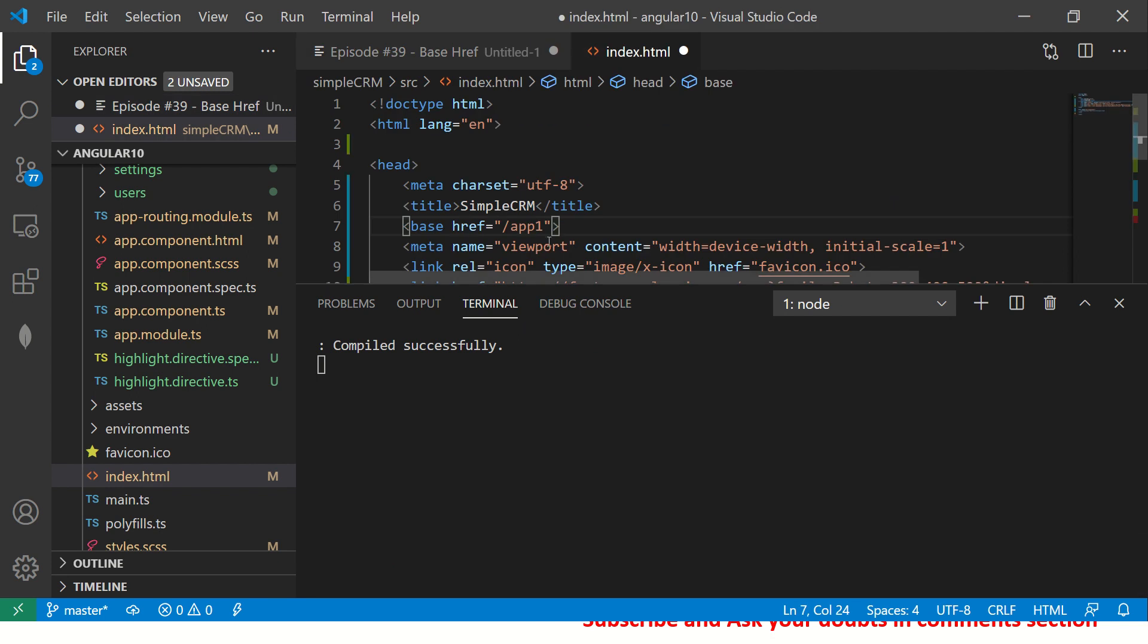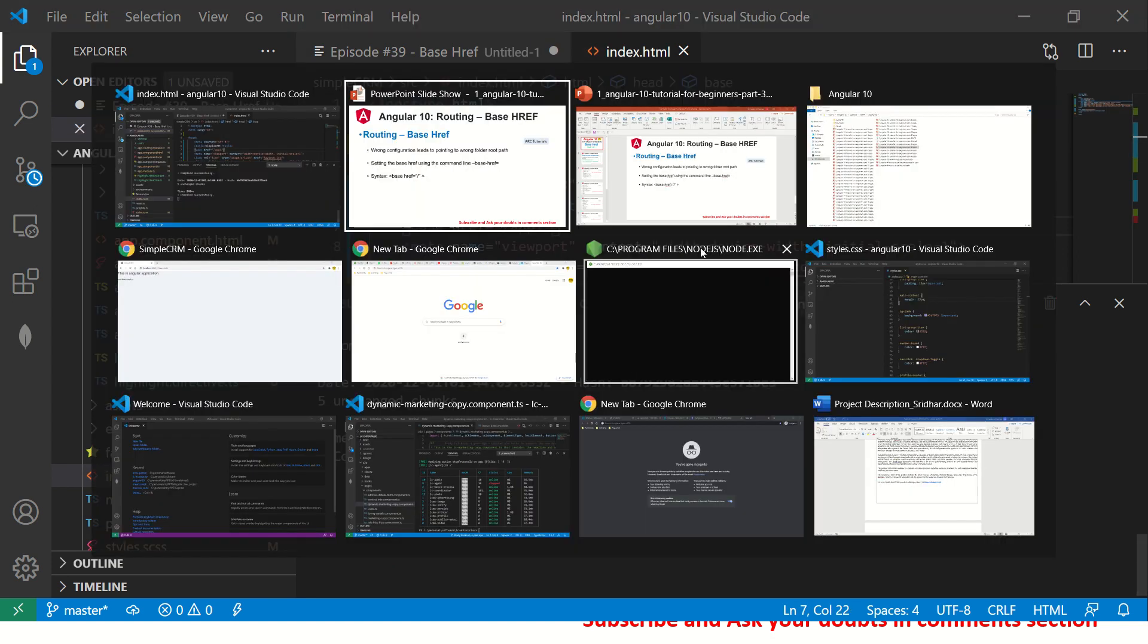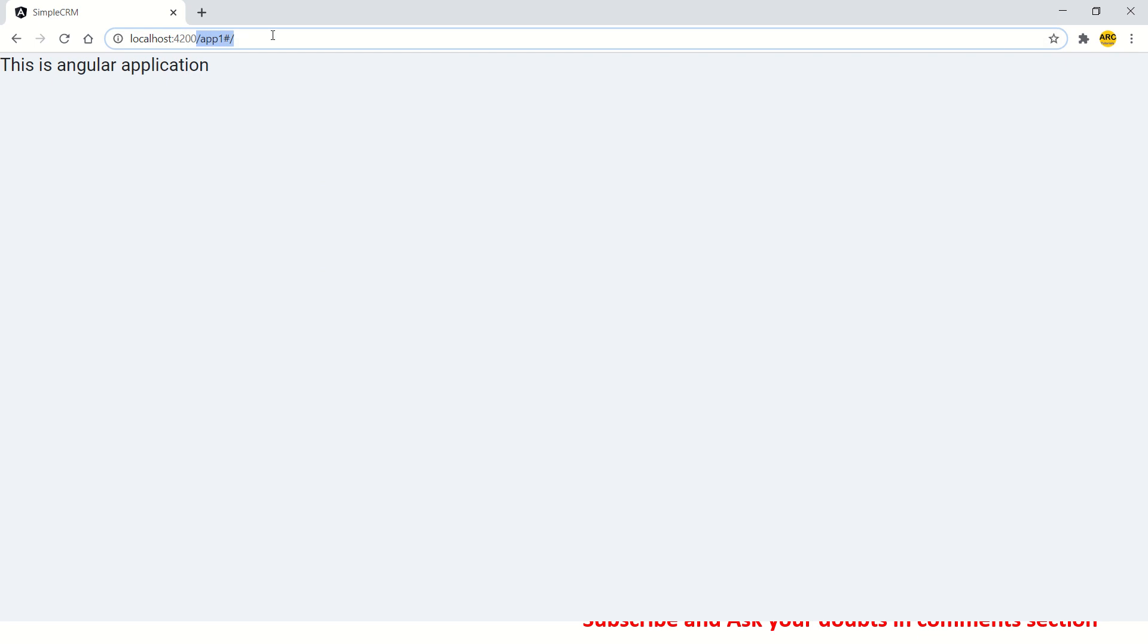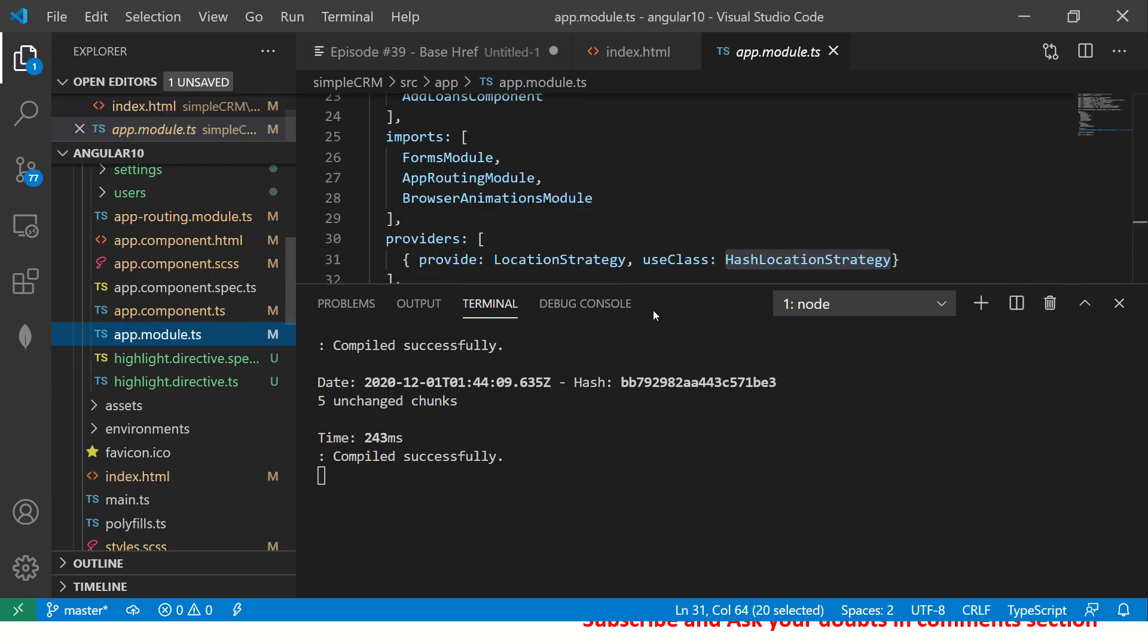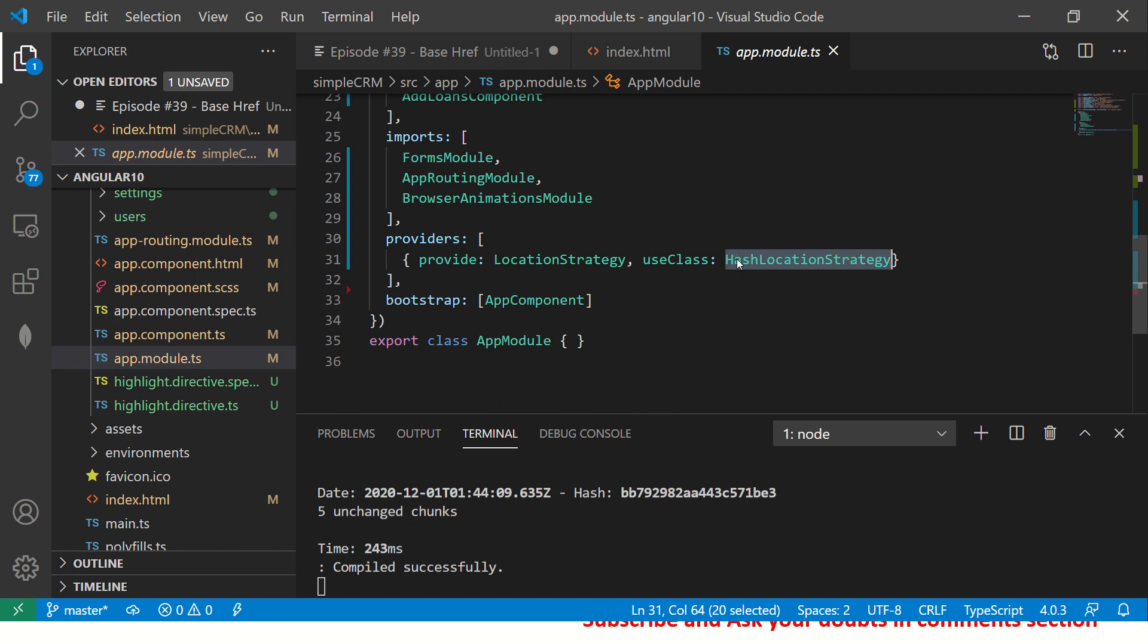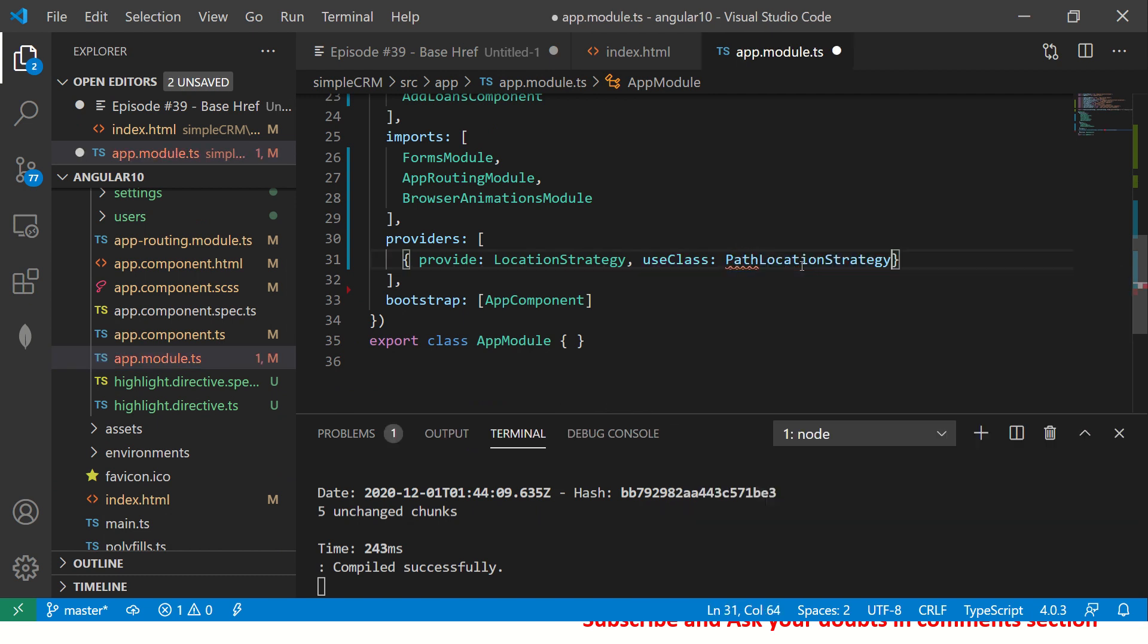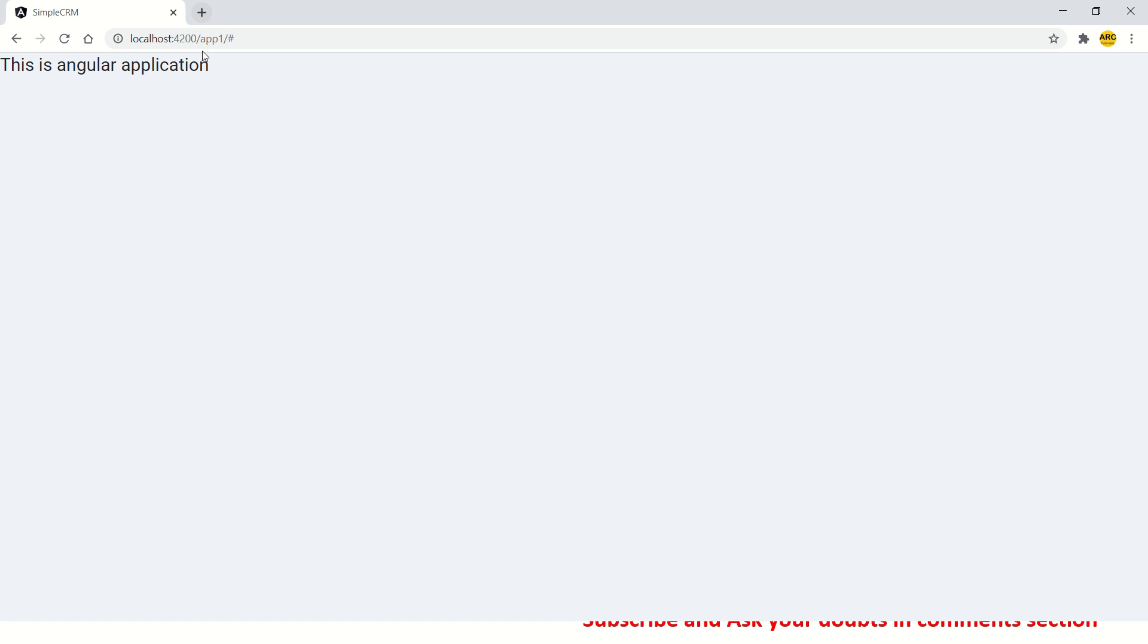All right. So here we are, we have added app one. So let's save it and it's compiled. So now let's go to the website. So you will see. Now you see it is app one by default. Now we don't need hash strategy. So you can remove that. And if you don't give or if you give path location, you can give path location, if you don't give it, it is still fine. I have explained that in the previous episode, make sure you check it out.